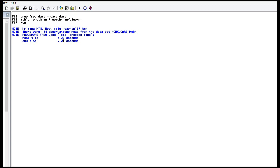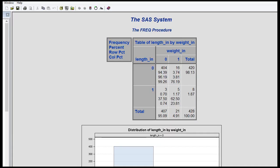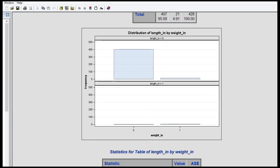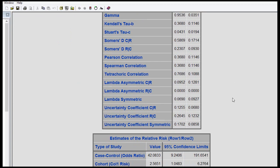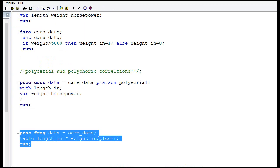This time it converges, so let's check the result. Go down and you can see this time it converges. What I did is I changed the indicator value. If your distribution is a bit skewed — I guess there were too many ones in the weight indicator — that's why it didn't run properly. So I changed the criteria value used to create the weight indicator, and now it has a different distribution between 1 and 0.